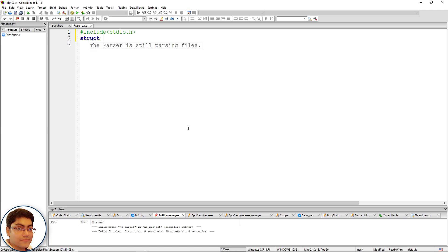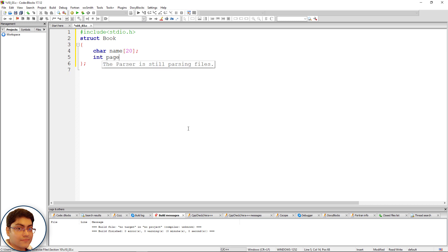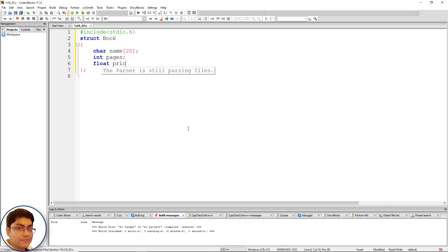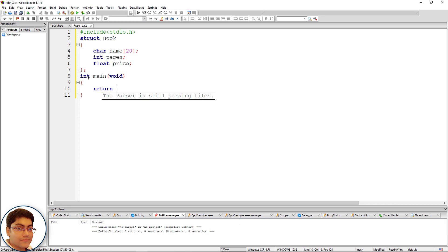Define the book structure: struct book with open and close curly braces and a semicolon. Declare the three member variables: char name[20], int pages, and float price. Then write the main function: int main(void) with open and close curly braces.